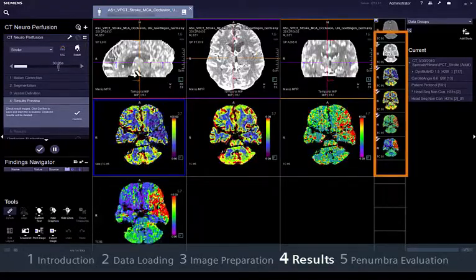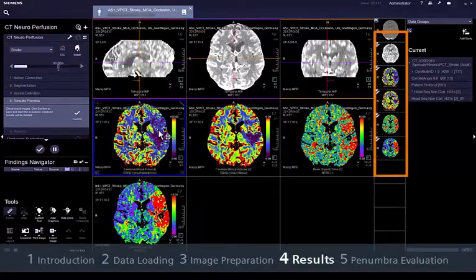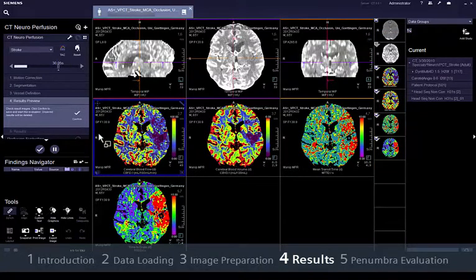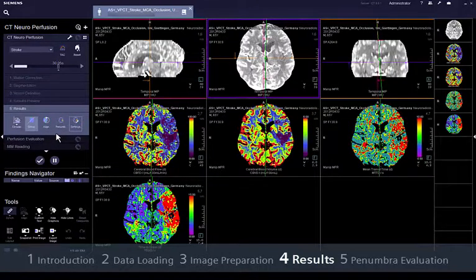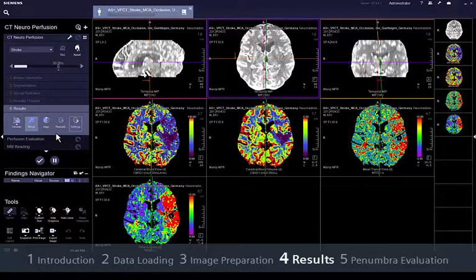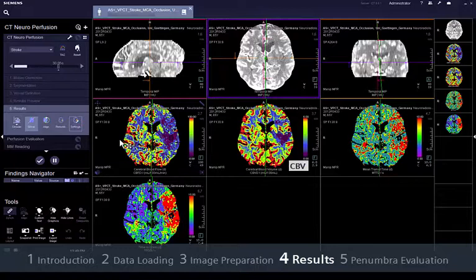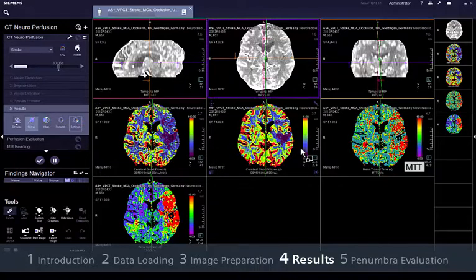Just make sure that the volumes that you want to proceed with are selected. If quantification is needed, proceed to step 5, results. All hemodynamically relevant perfusion parameters are displayed, including cerebral blood flow (CBF), cerebral blood volume (CBV), mean transit time (MTT), and time to drain (TTD).